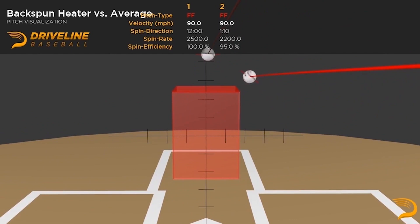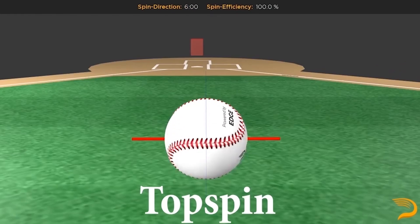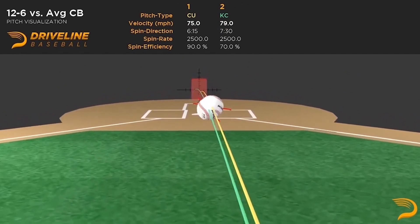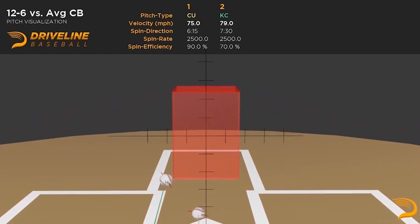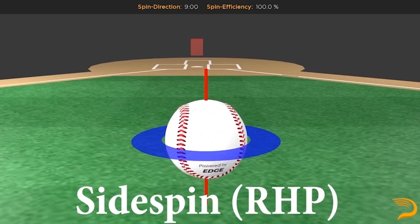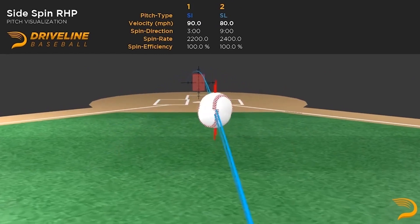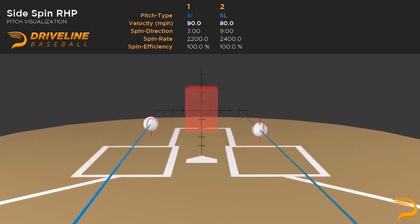Topspin has the exact opposite effect. Most prominent in the curveball, topspin will result in the pitch breaking downward. The more topspin a pitch has, the more depth or downward vertical break it'll have on a break chart. Sidespin contributes to the lateral movement of the pitch. Obviously, this can go either in the arm side direction, such as a sinker or changeup, or to the glove side direction, most prominent in a sweeper and a lot of curveballs.